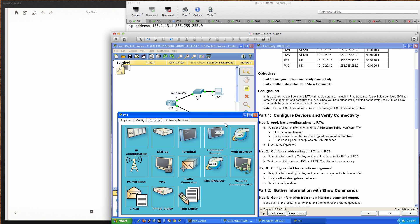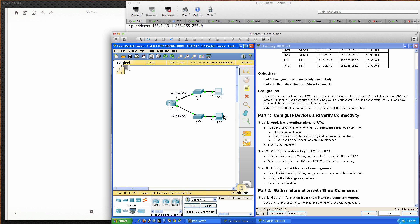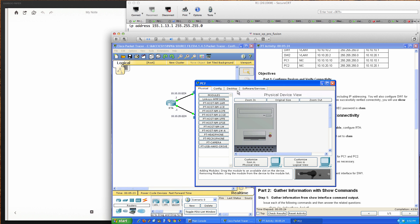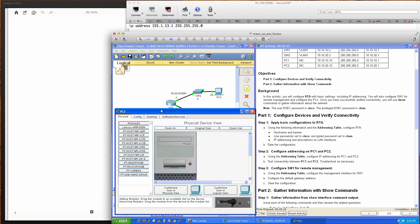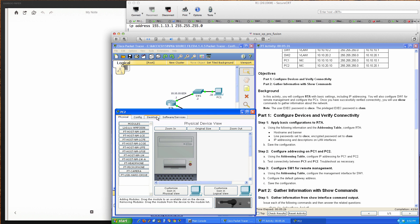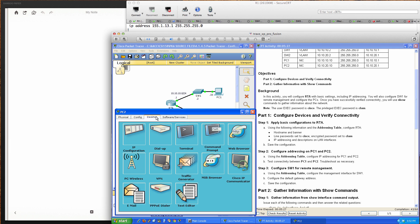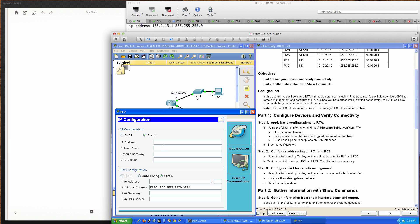We'll close PC 1 and open PC 2. The IP address is 10.10.20.10 with a /24 subnet mask. Our default gateway is the gig 0/1 interface we configured on the RTA router: 10.10.20.1.